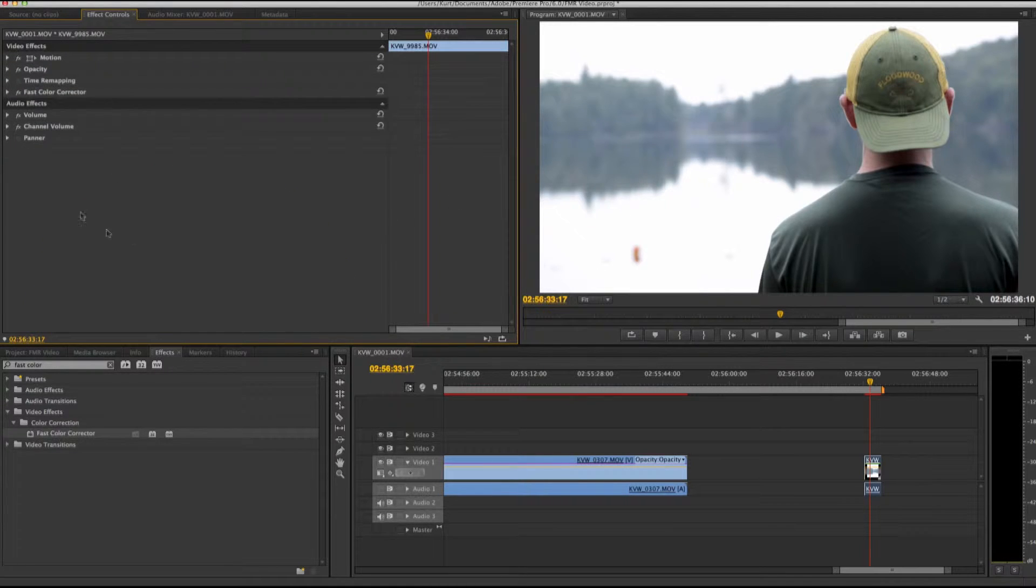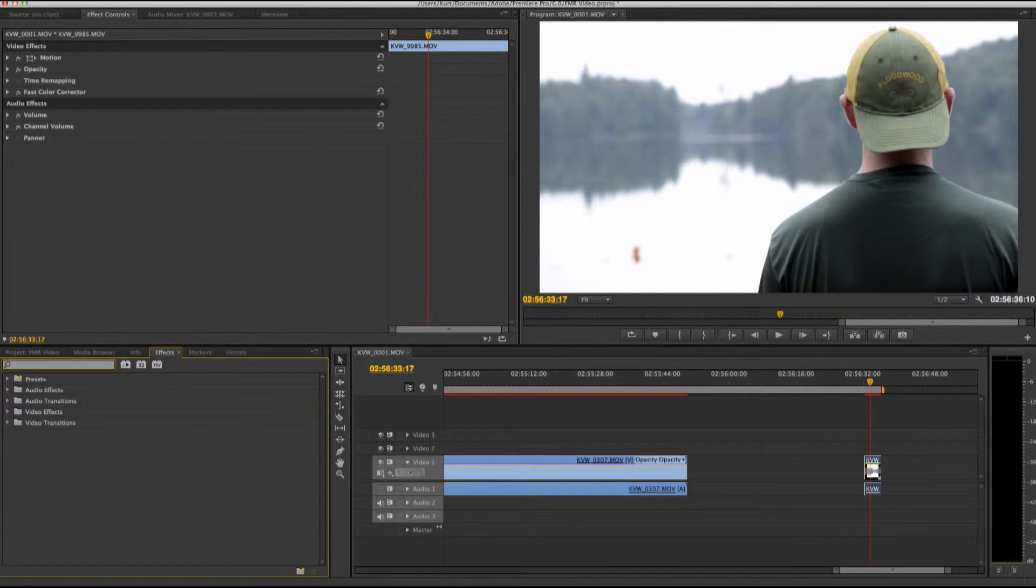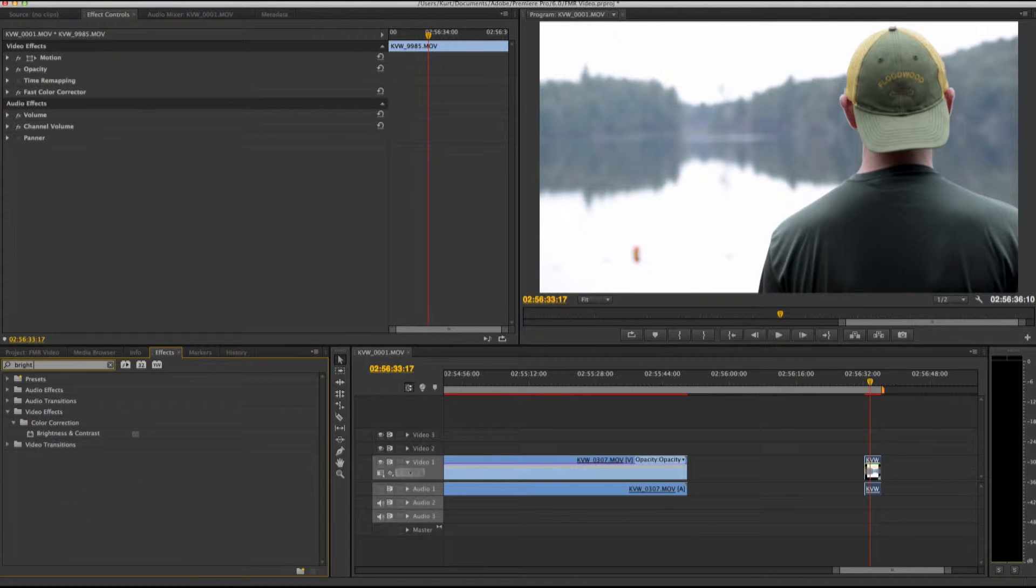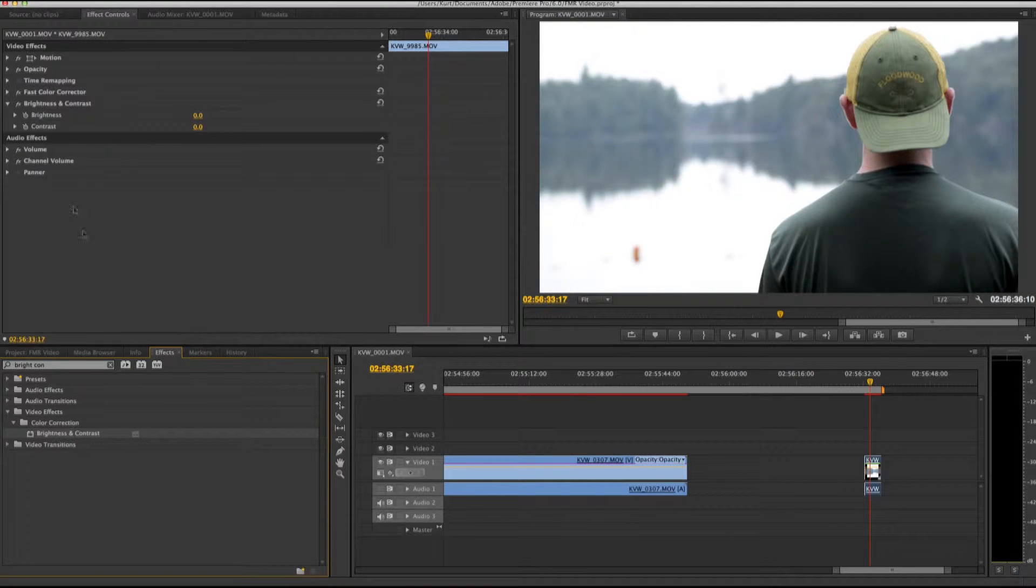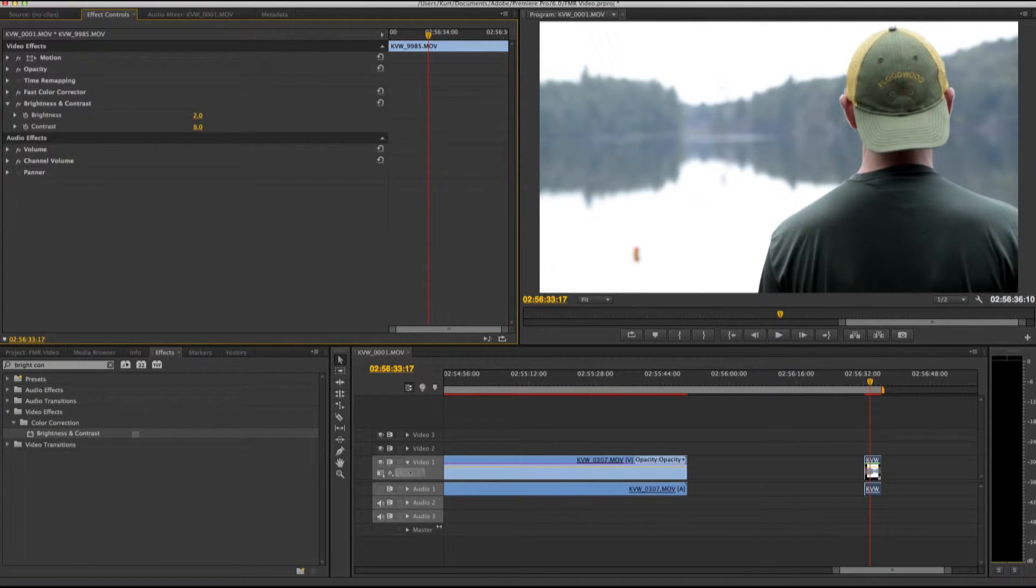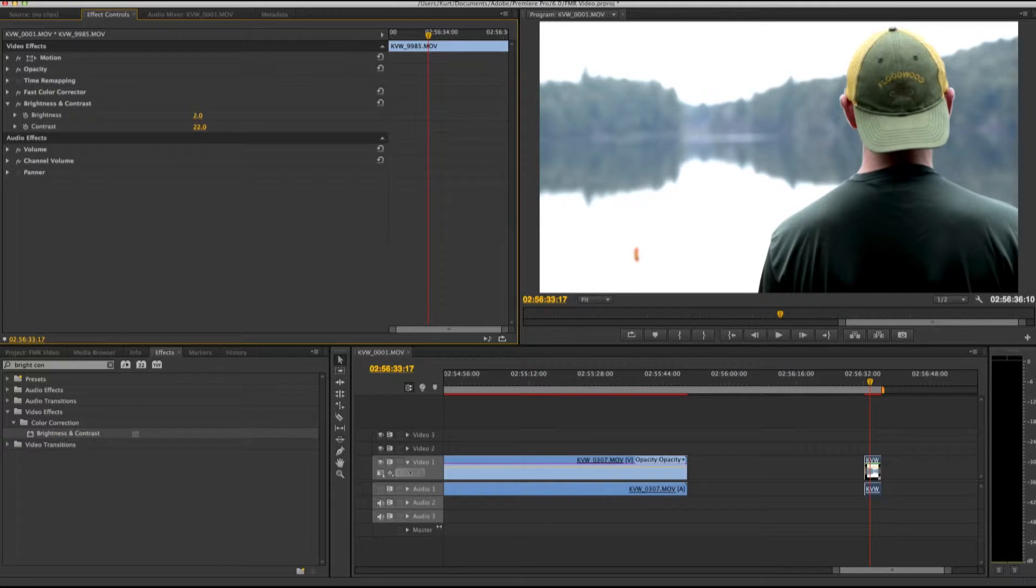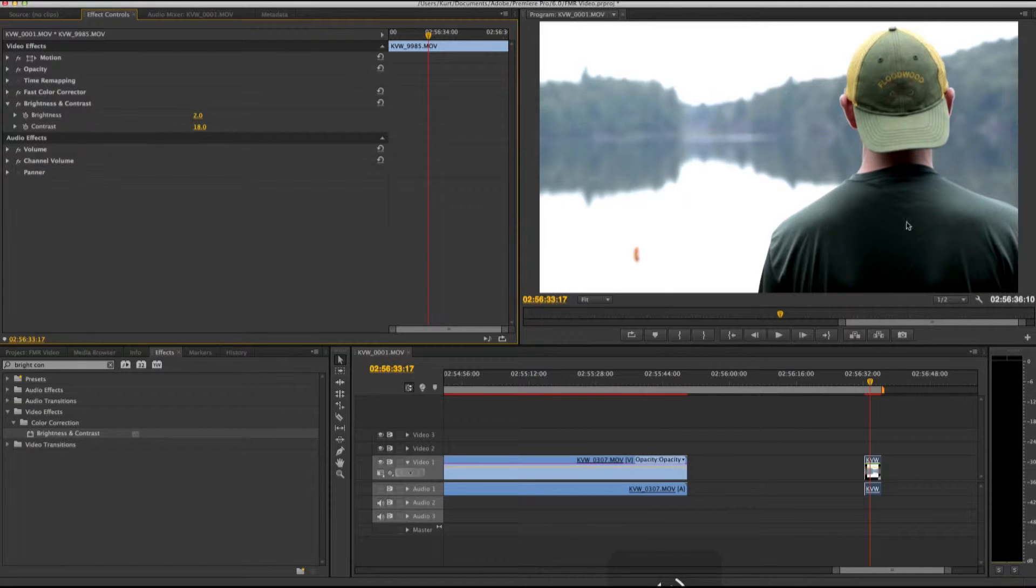All right, so next thing I'm going to add is some brightness and contrast. Okay, so I like that.